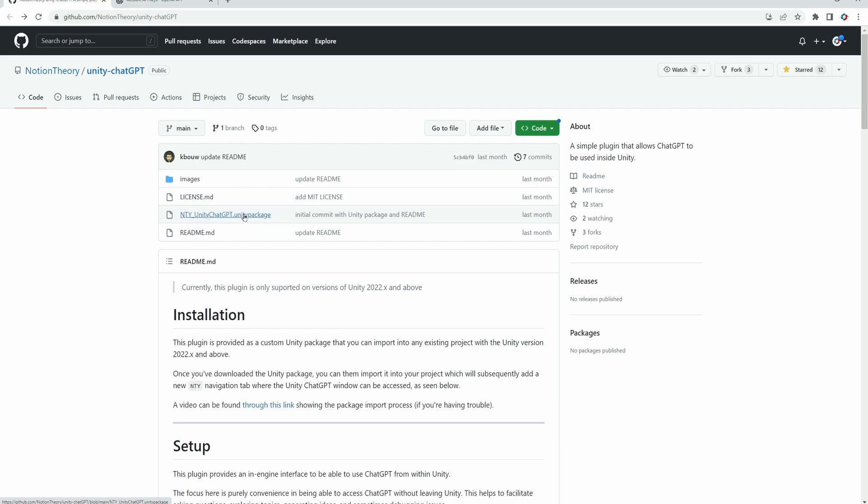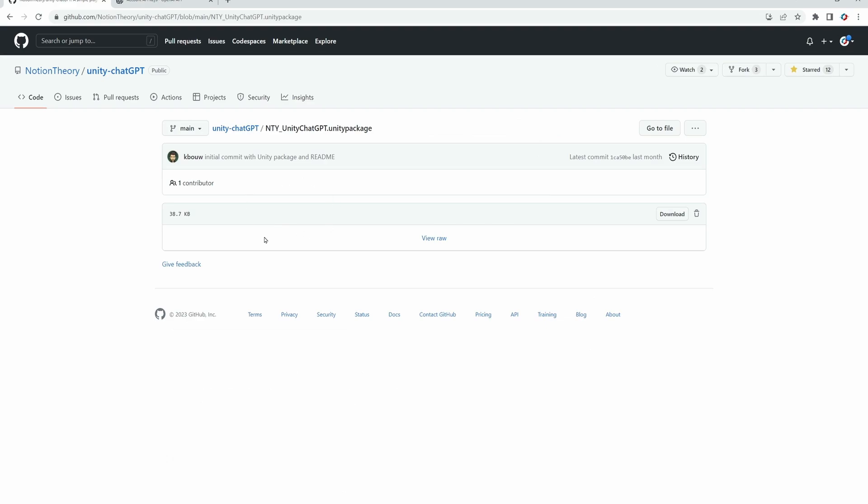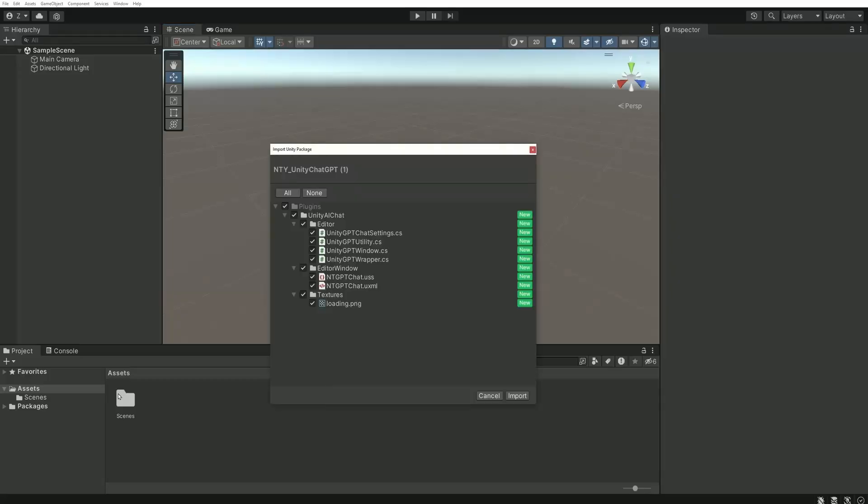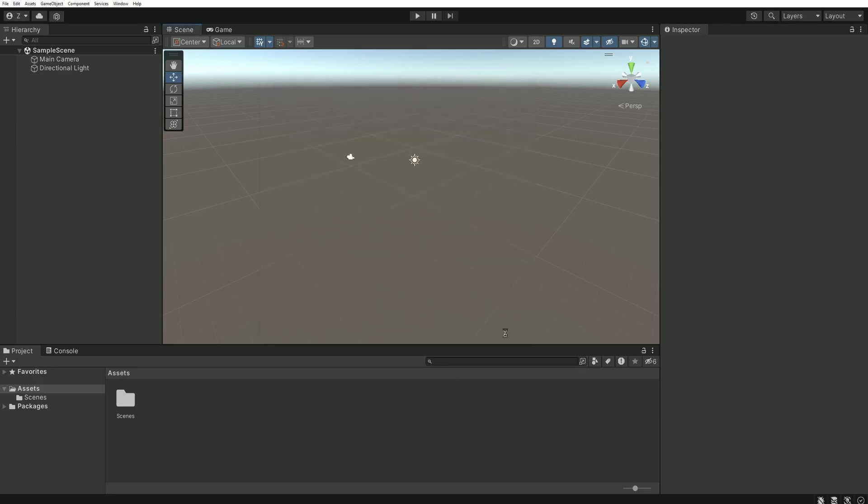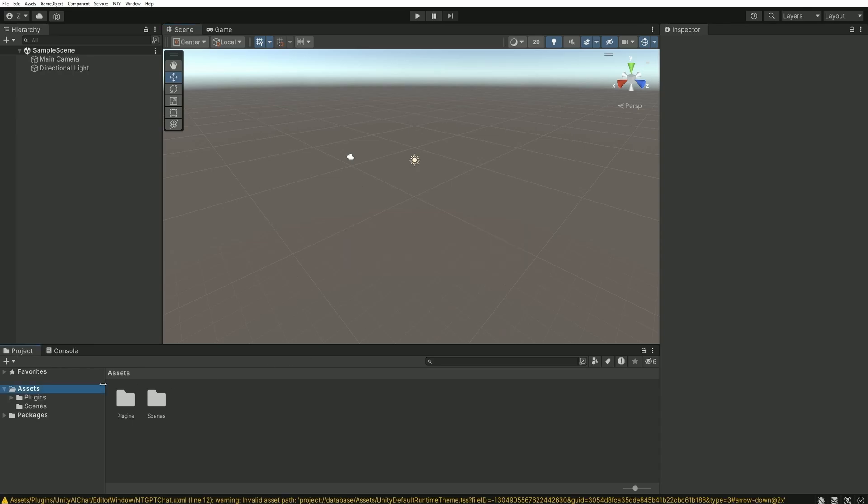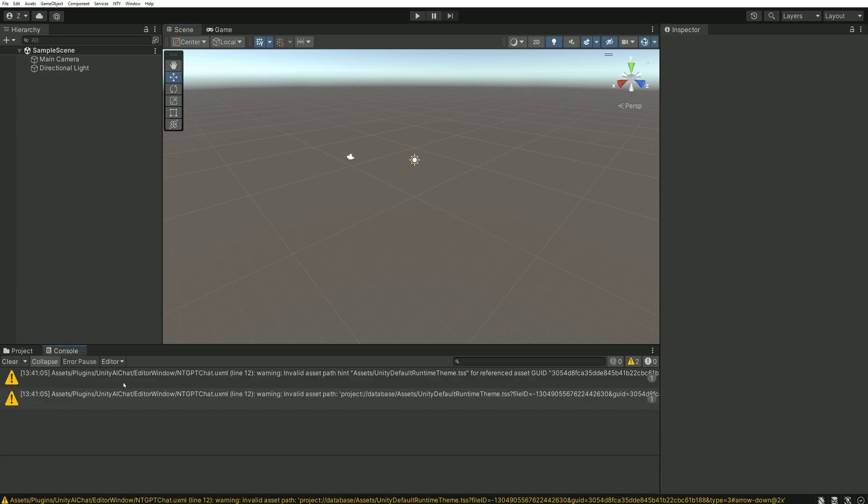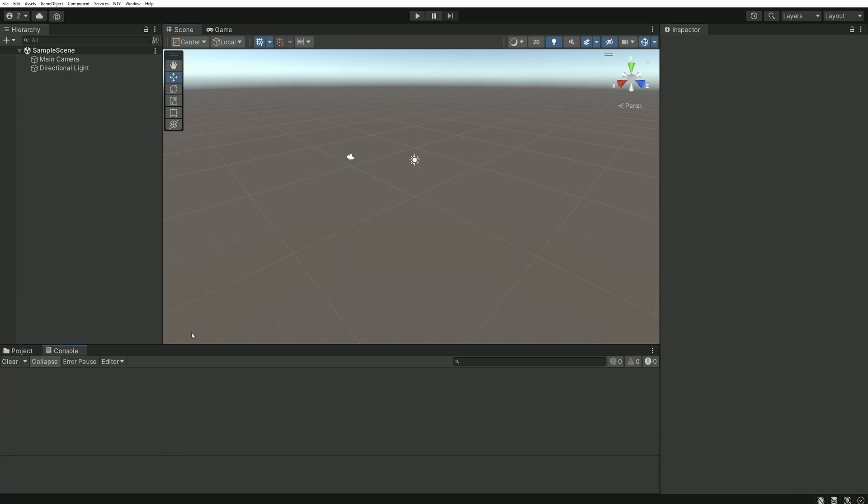Click on this file and then click download on the right. Once downloaded, open the file with Unity. A window will appear. You can leave everything checked, we'll need everything, and just click import. You may have a few warnings in the console because of the import, but this is totally normal.